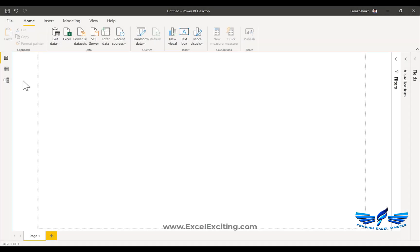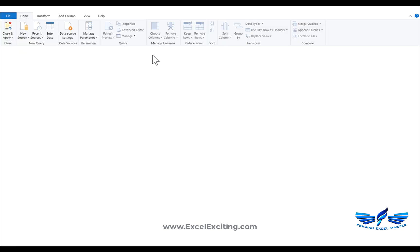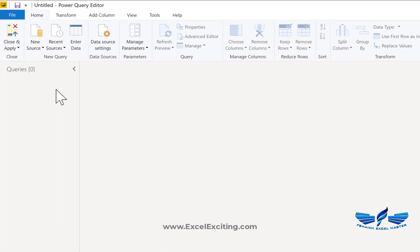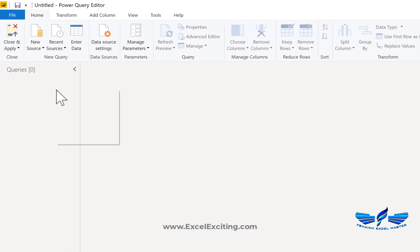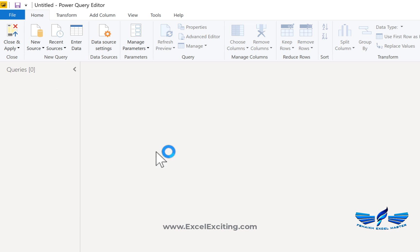In the second method, we're going to do it by writing the M formula. Let me open the query editor in Power BI. This can also be done in Excel Power Query, but I'd just like to show you how we can do it in Power BI. So right-click, say New, and I will call this a blank query.